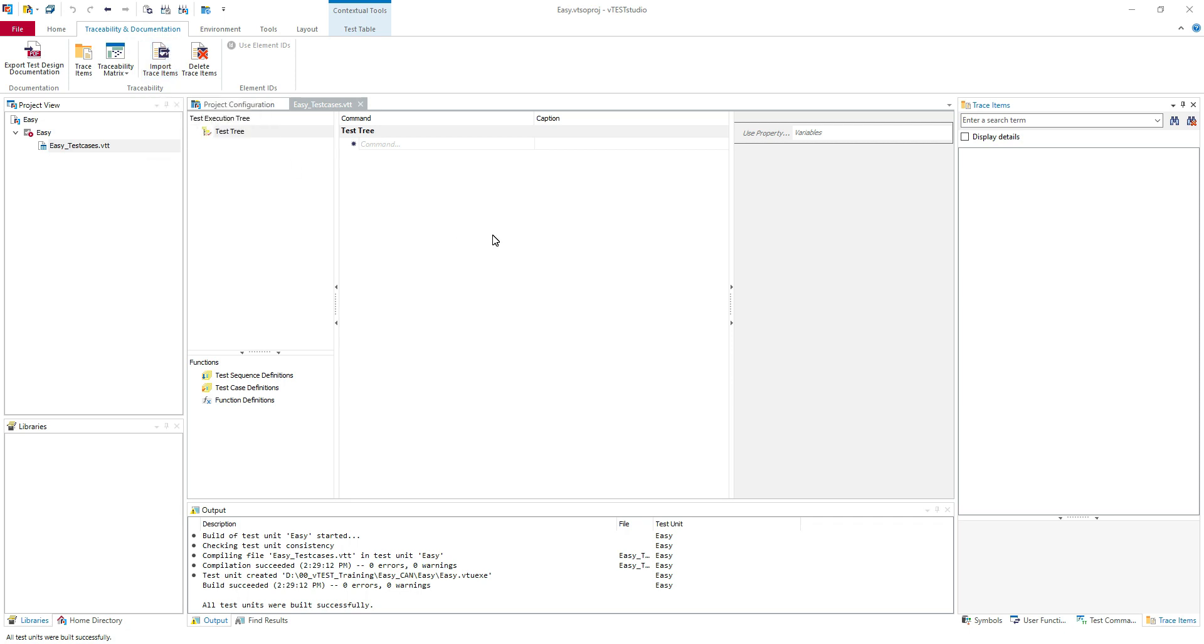You can download a plugin to export automatically your trace items. I will put the link where you can find it on Vector's website in the description of this video.